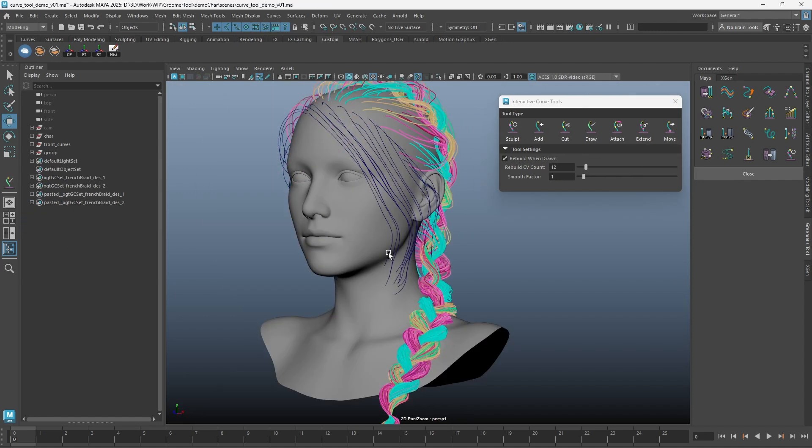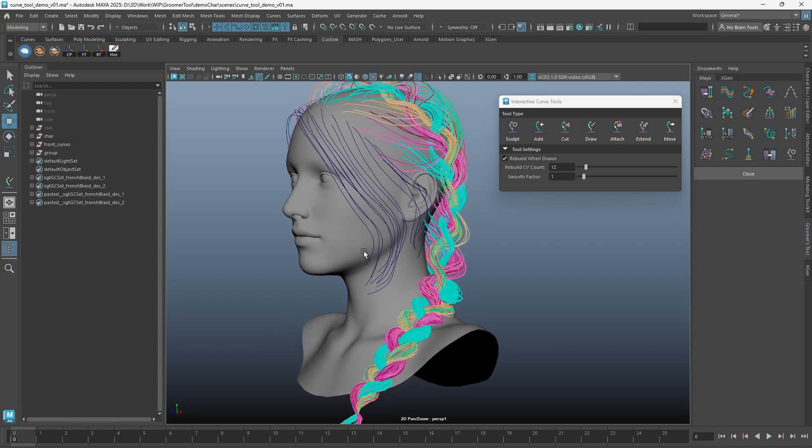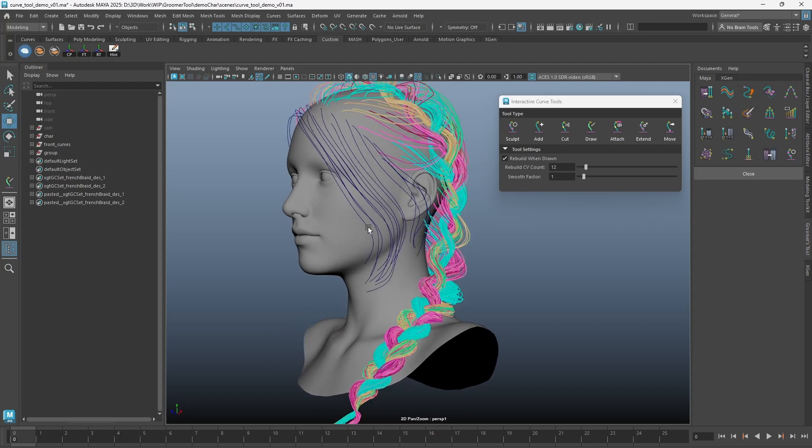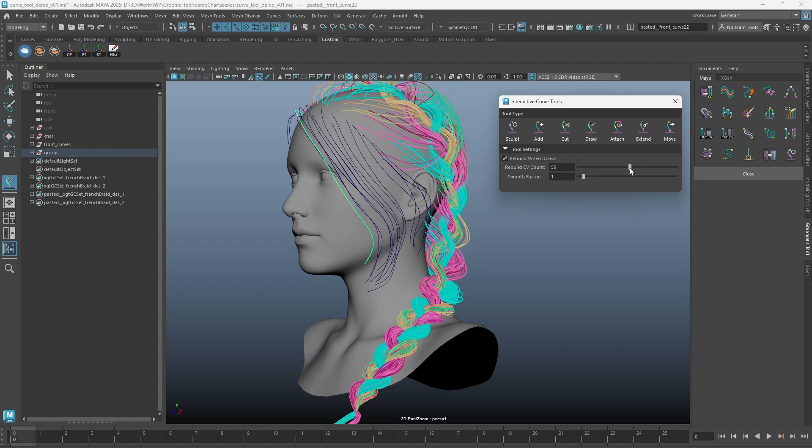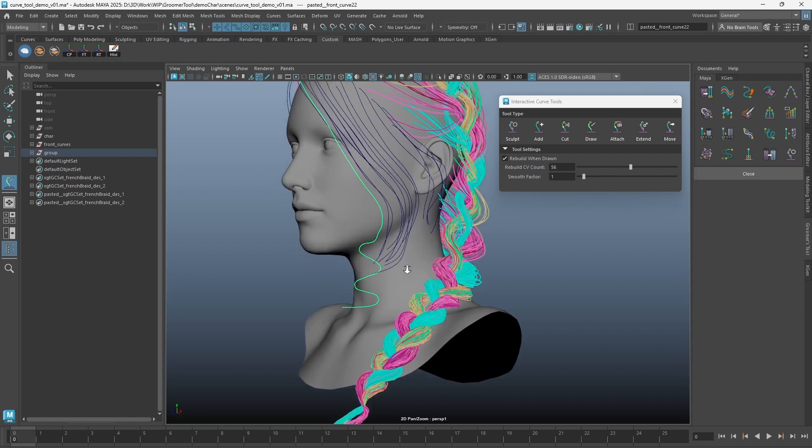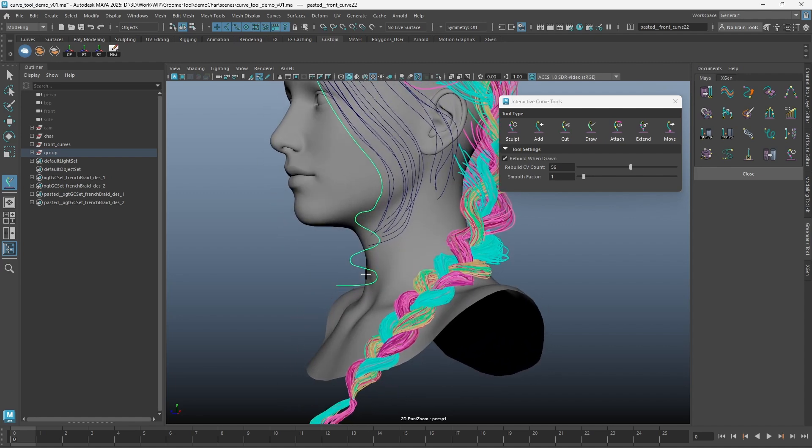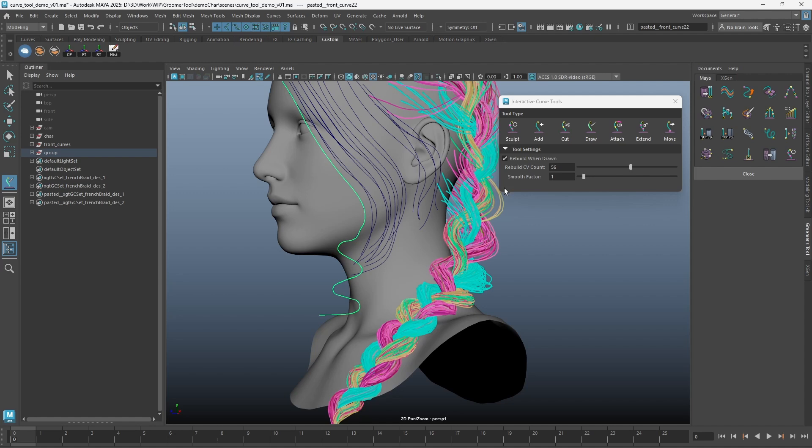Next, we have a new Drag and Attach Curve Tool. To demonstrate this better, I'm drawing an extension for an existing curve. Let's say I want to continue the waves down the same curve. This time, I can use the Attach Curve Tool to do this.